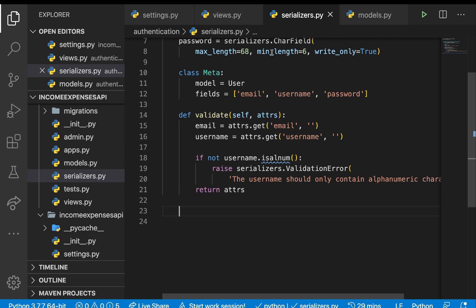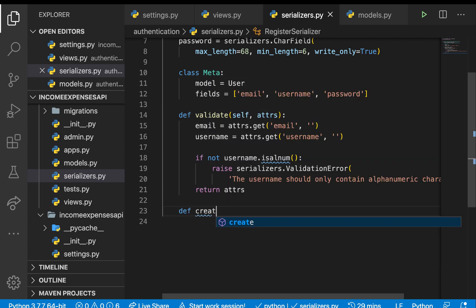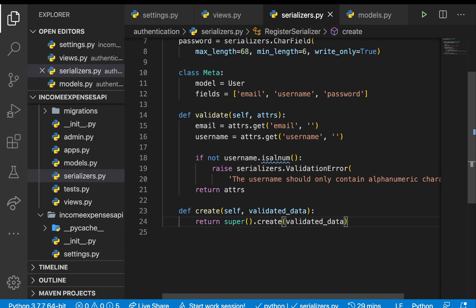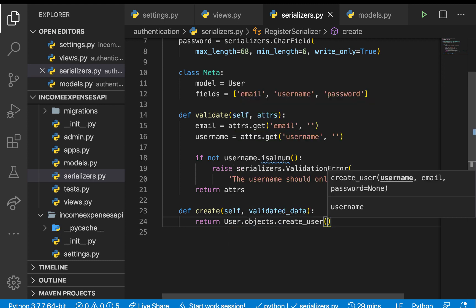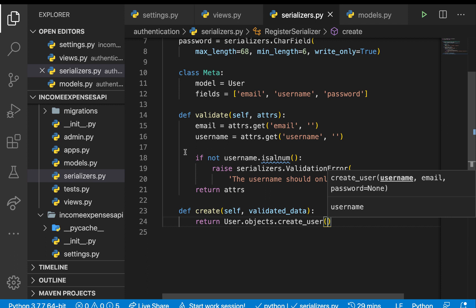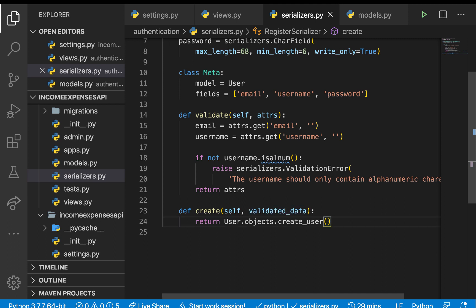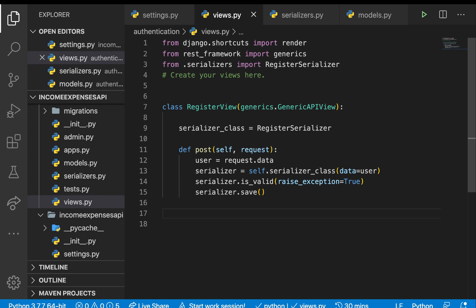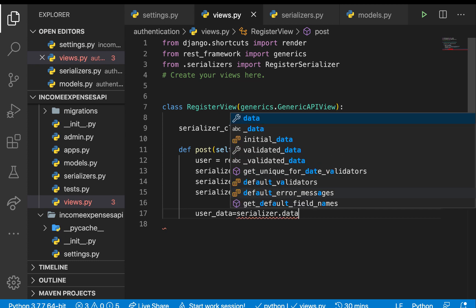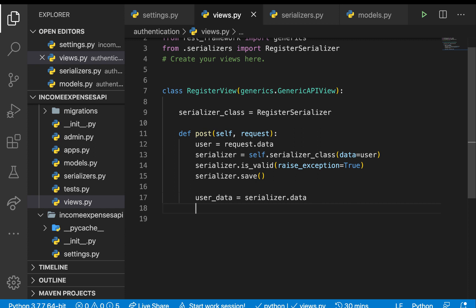The create method gets called when we say serializer.save(). In create we do: return User.objects.create_user(**validated_data). Make sure you pass validated_data; otherwise it's going to be sending only the username. Once the user is created it returns the user, so we can have user_data = serializer.data.